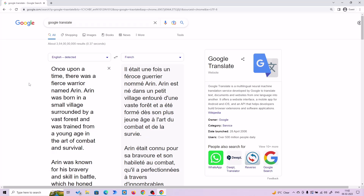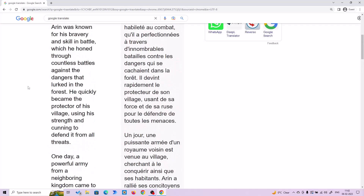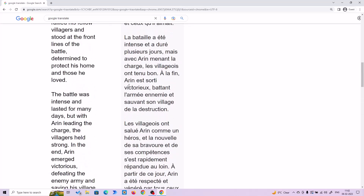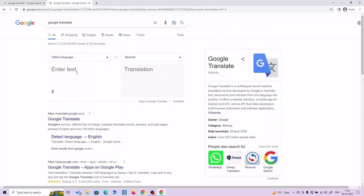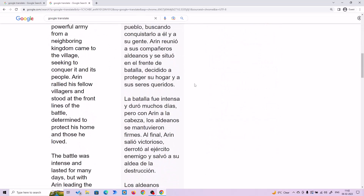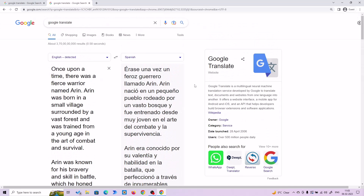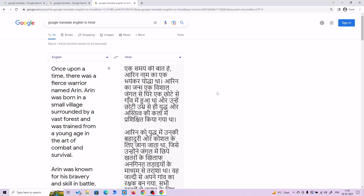I just pasted my story and Google Translate converted it to French. Then we are going to convert it to Spanish — now we are going to convert our story to Spanish, and Google Translate did a great job. Next, we are going to convert this text to Hindi.